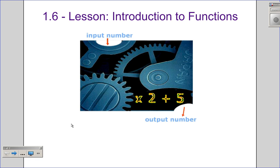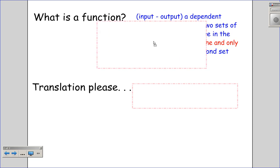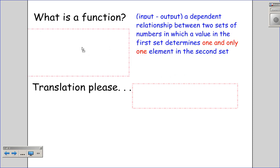Our answers are basically going to be 'function' or 'not a function,' and then we'll give our reason why. Today's objective is really to determine whether or not a given relation is a function. To start, we need to define: what is a function? I'm going to give you a minute or two to write this definition down.